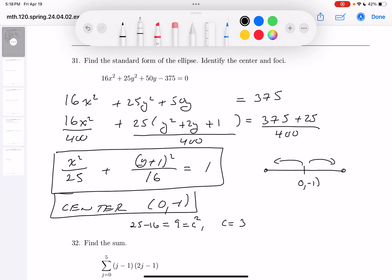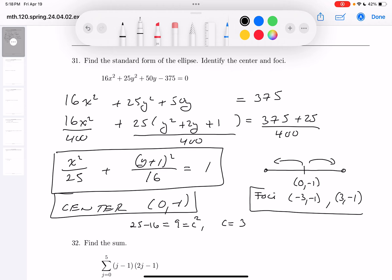So are you going to go 3 this way and 3 that way? The foci — let's be careful. If you're at 0 and you move 3 to the left, you're at minus 3. And if you're at 0 and you move 3 to the right, you're at 3. Put a box on that and call it a day.